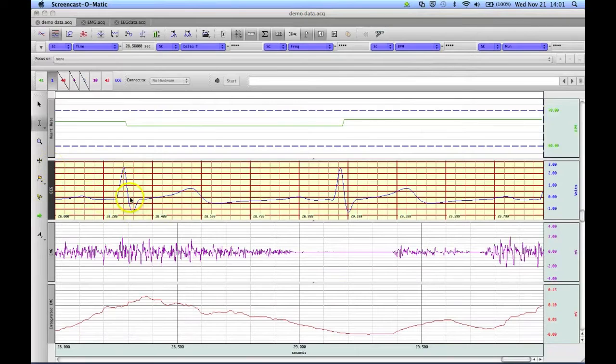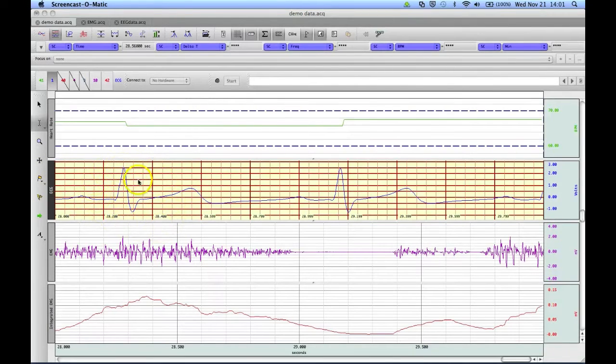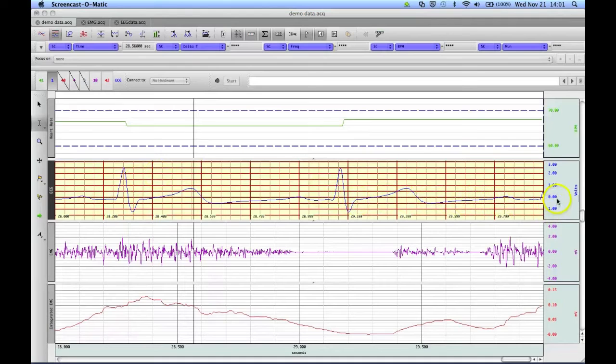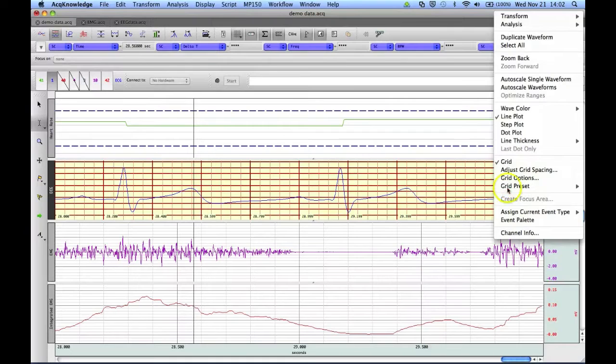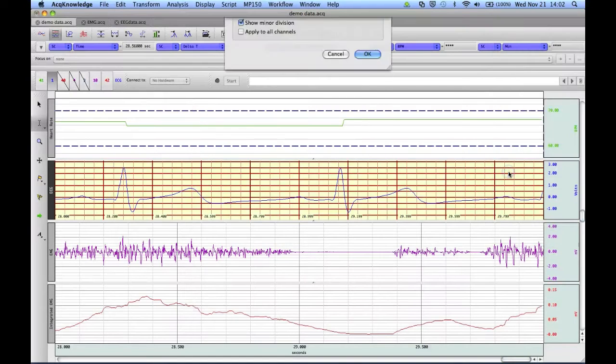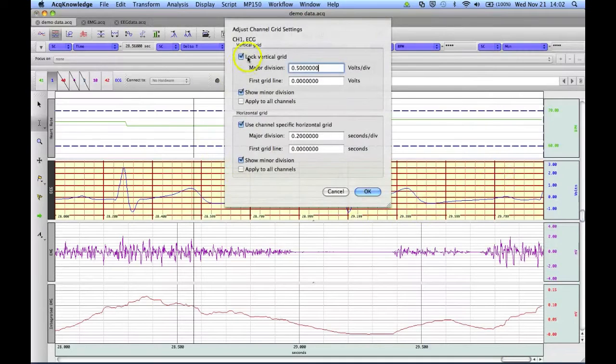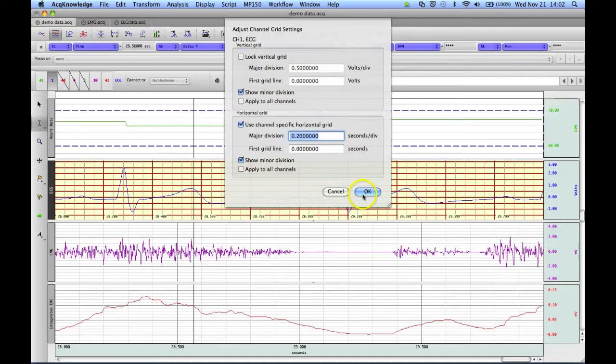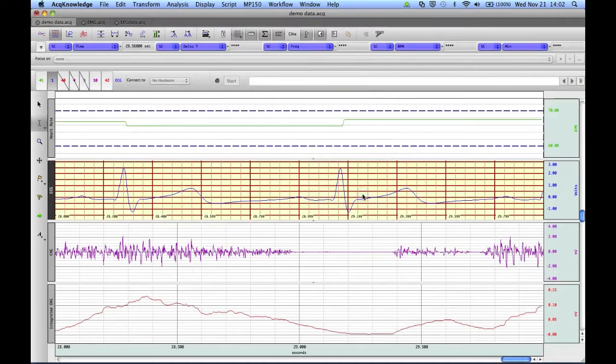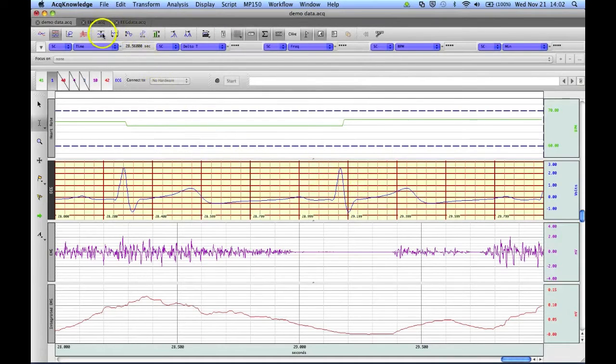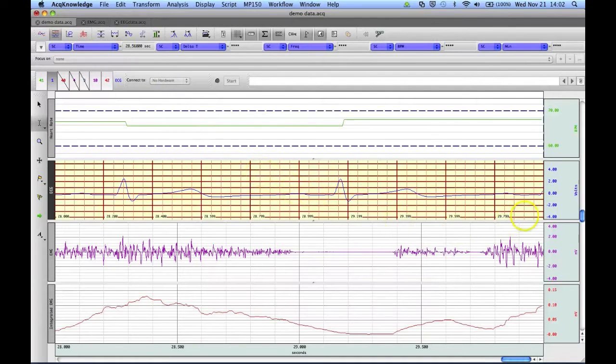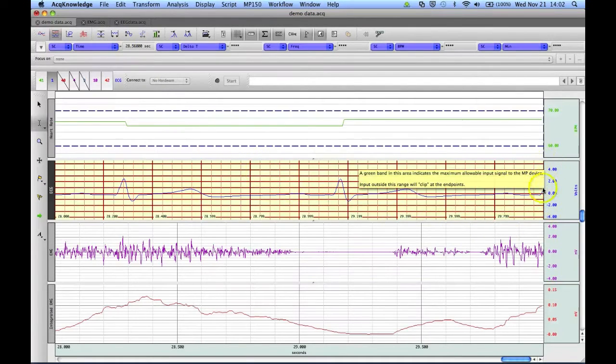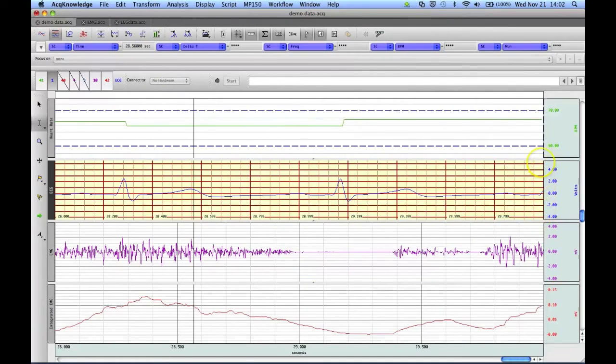if we autoscale our waveform as I just did for this ECG channel, you'll see that because we've locked our grid, it has not changed our vertical division lines. If we were to unlock the grid, and do an autoscale, you'll see that now it's changed our grid divisions.